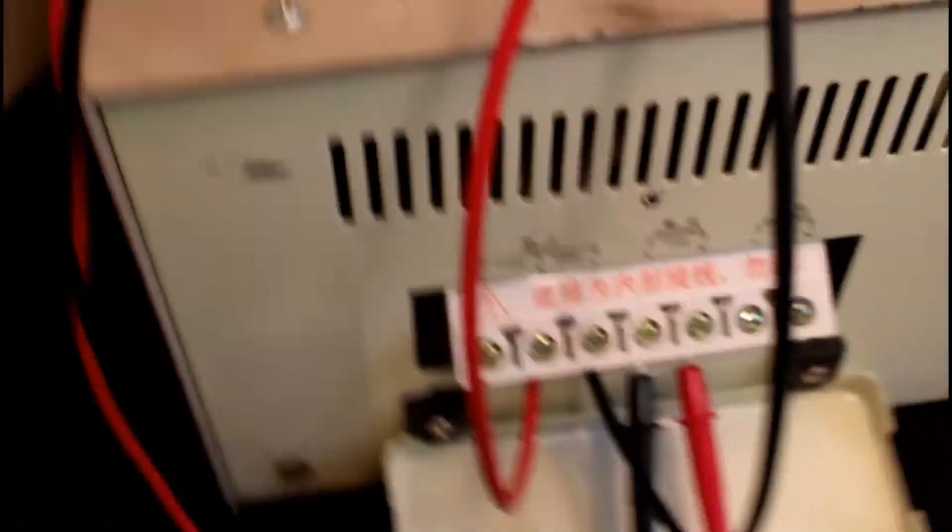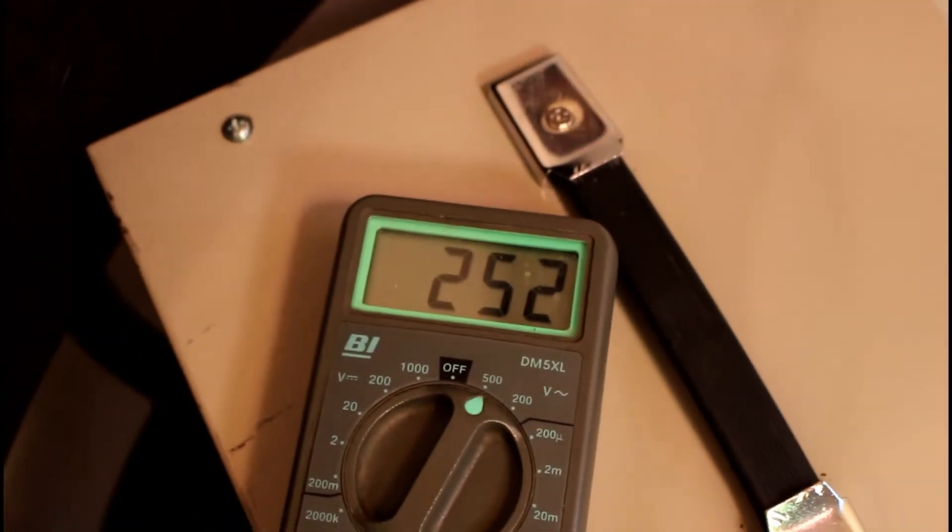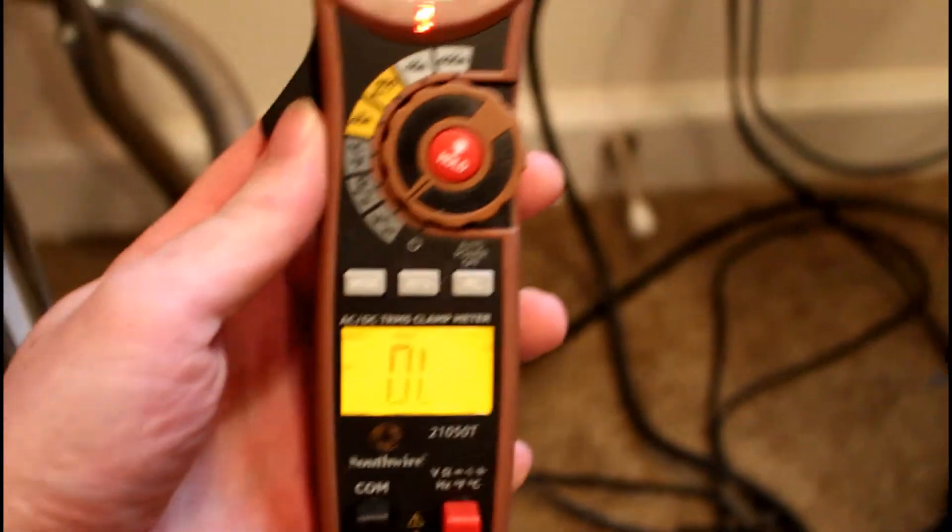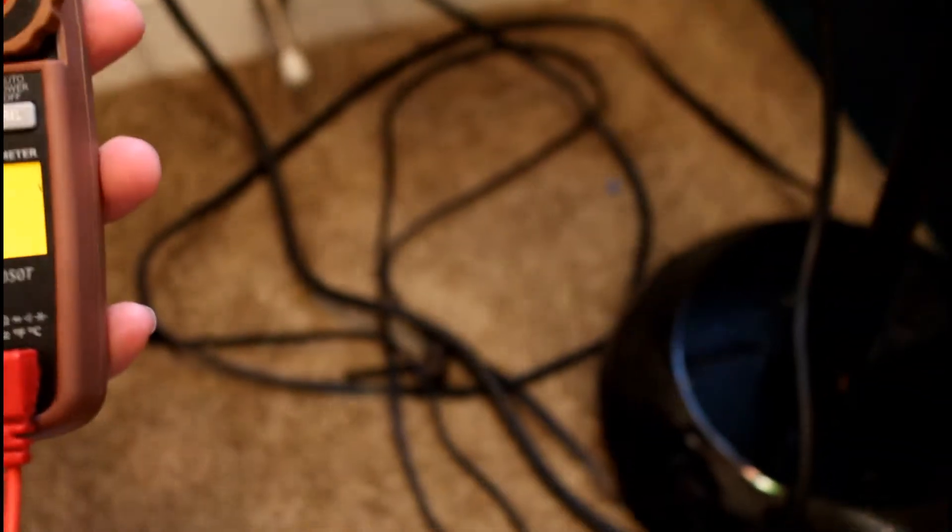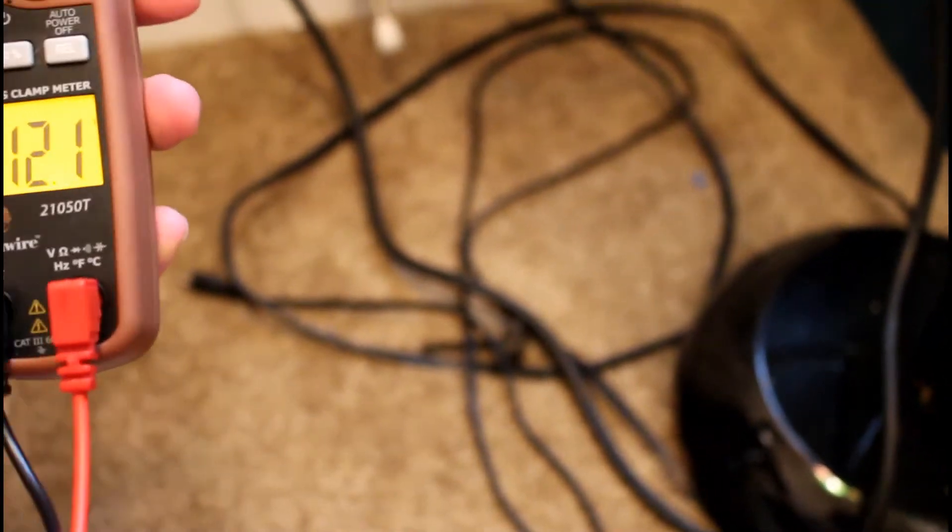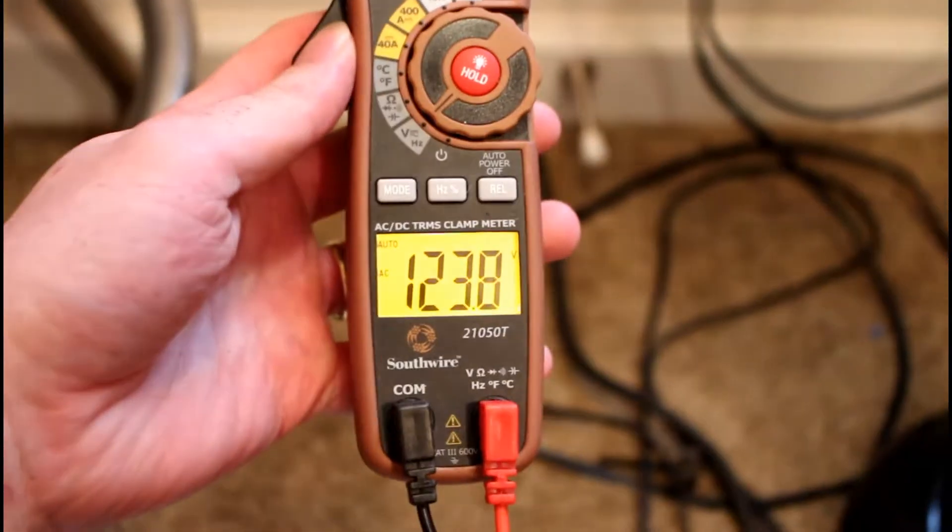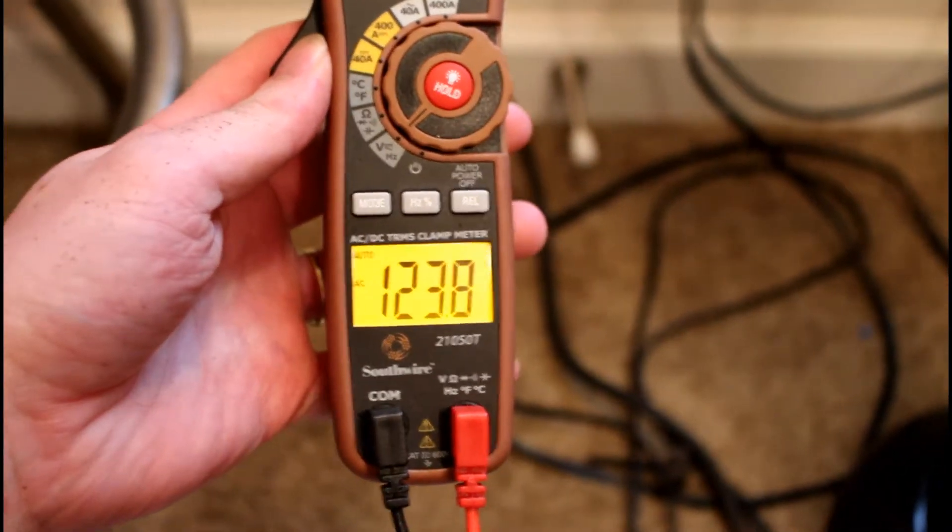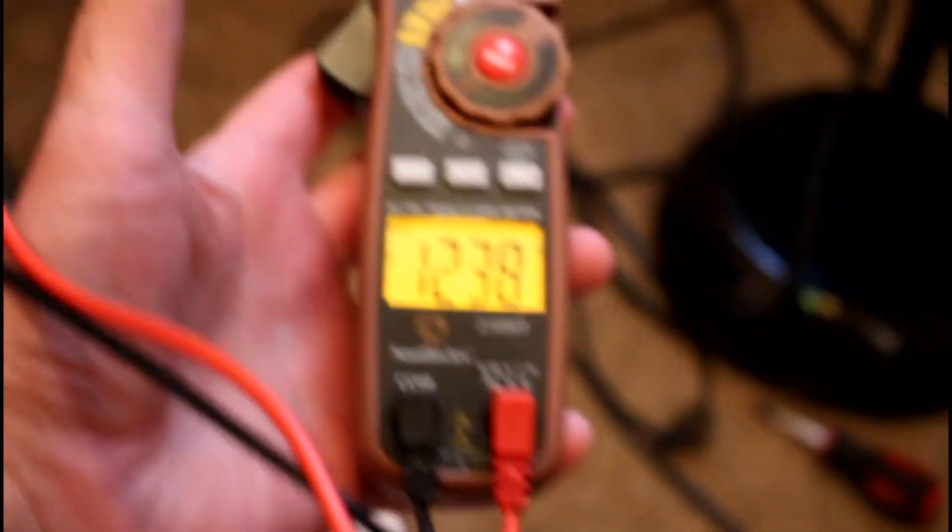I'm going to take my multimeter here and connect it here. You see that? 250 volts. So I'm going to flip the transformer on. 250 volts. And then down here, turn this guy on. 123 volts.